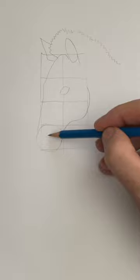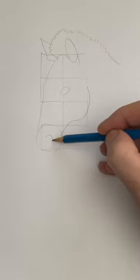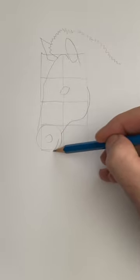A backward C for the nostril, and let's give the zebra a smile. One line for the neck and the top of the neck.